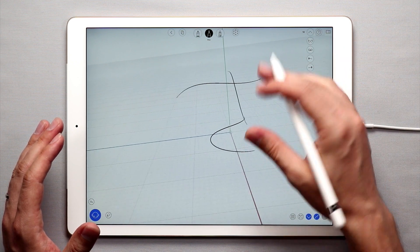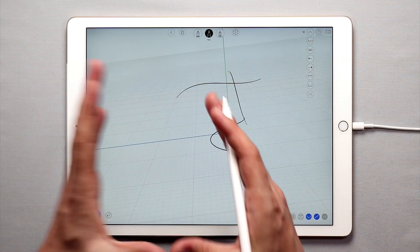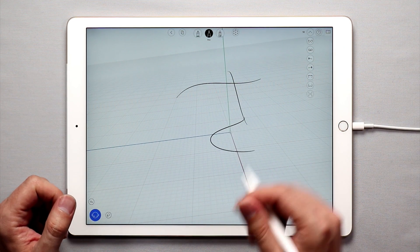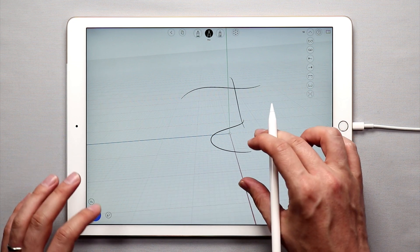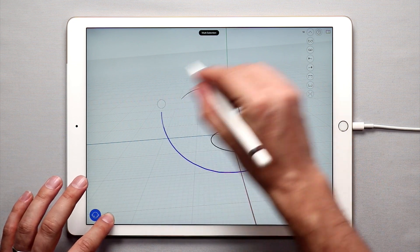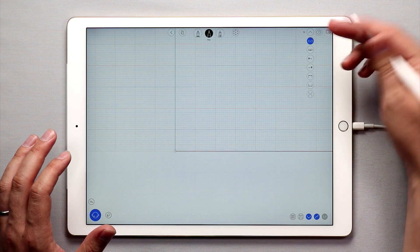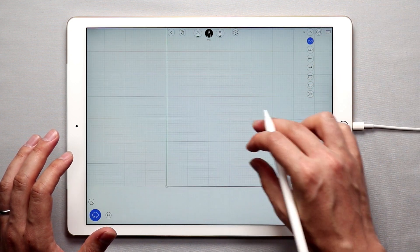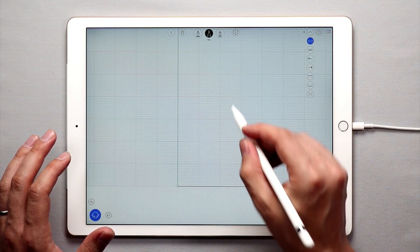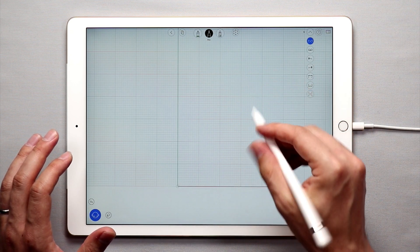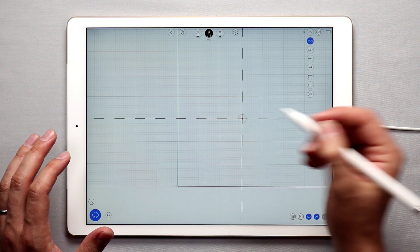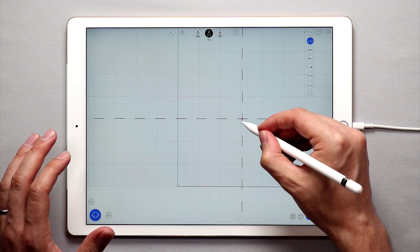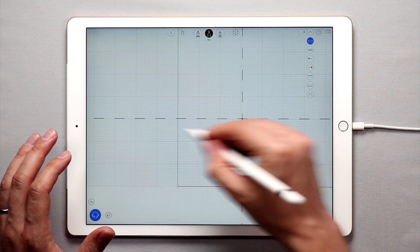But if you want to move these sketch planes or create your own sketch planes, then there is a really cool way to do that. Let's jump in and show you how to do that. I'm going to go back to the front view and say that I want to draw a curve over here.